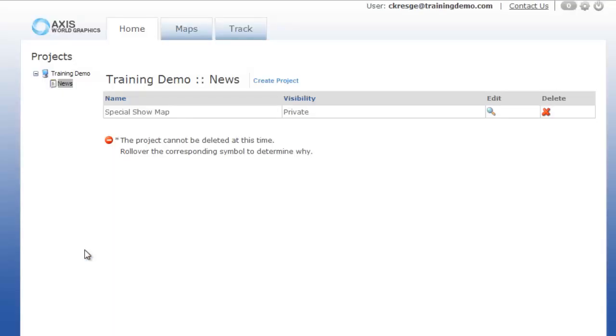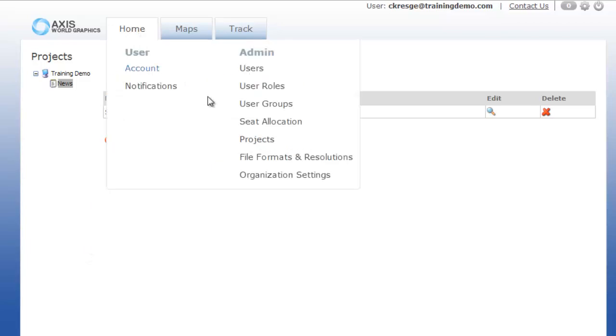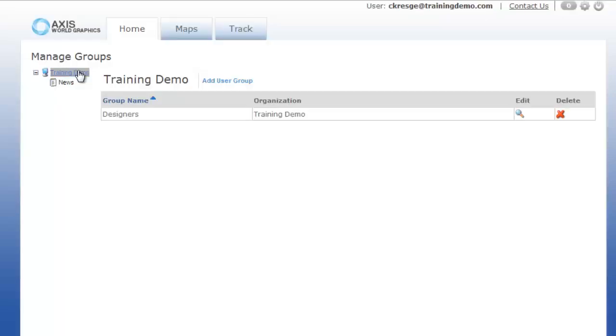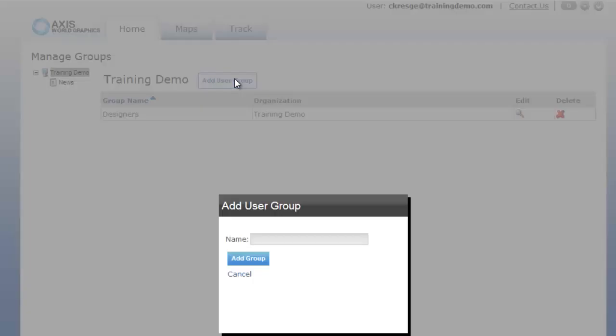Let's now talk about user groups. For a small single station organization using maps, you may not find a need for groups. But in the example I provided earlier when I mentioned the red and blue look maps, you will want to create groups to limit the number of times that you have to add individual users to the project.